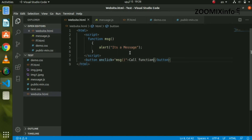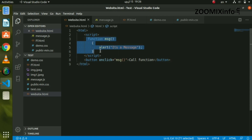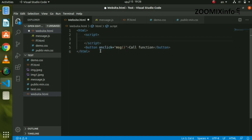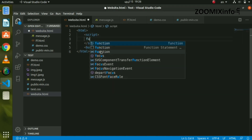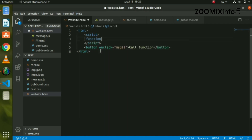Now for the next example: function with argument. In JavaScript, we can create an argument in the function. I am going to show you the function here. We created a new function — I am going to name it 'getCube'. We can create an argument with a number inside the bracket.